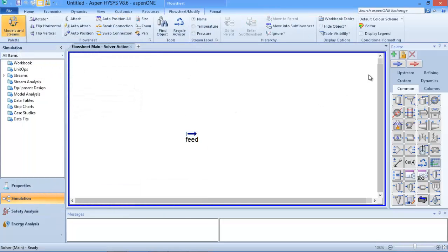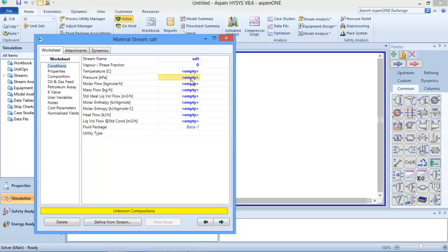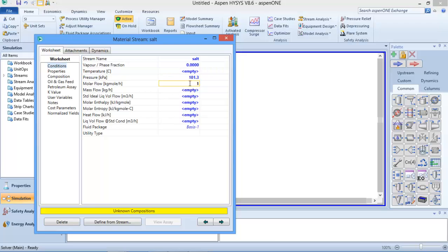I need another stream that contains the salt, so I'm going to call this 'salt'. I'll change the name from '1' to 'salt'. I don't know the temperature so I'll just set vapor fraction to zero - meaning everything in liquid phase - and my pressure to be 180 atm. We were told the salt flow rate is 1.5 kilomole per hour.